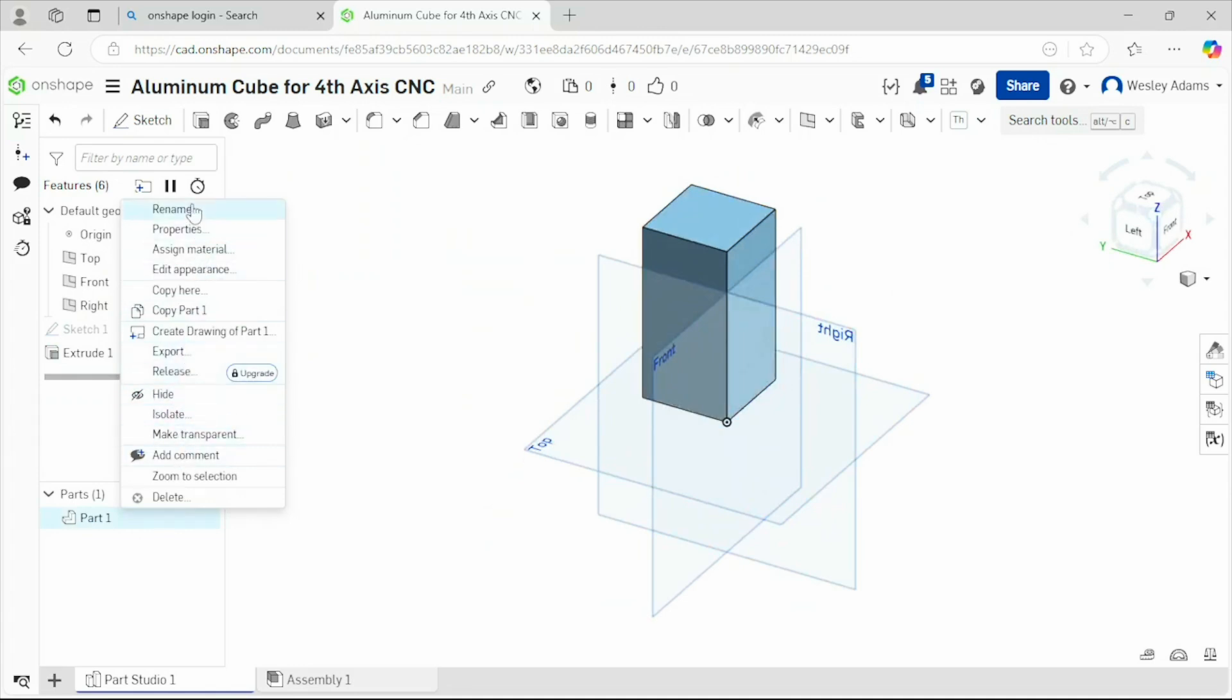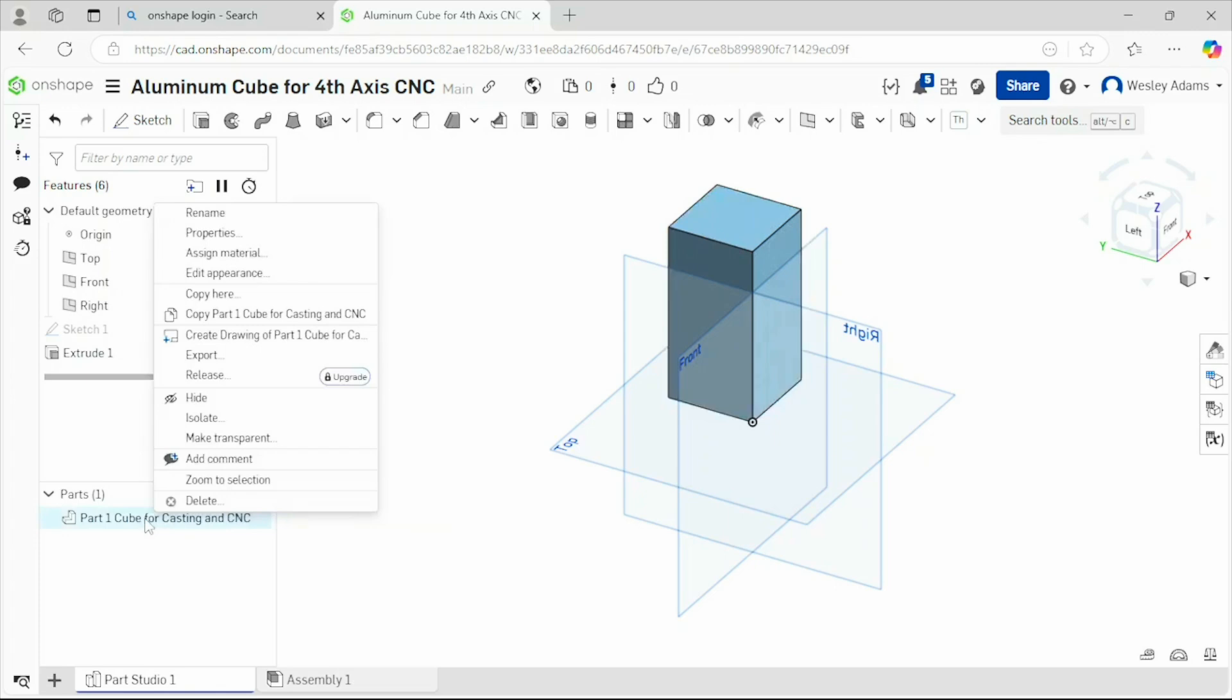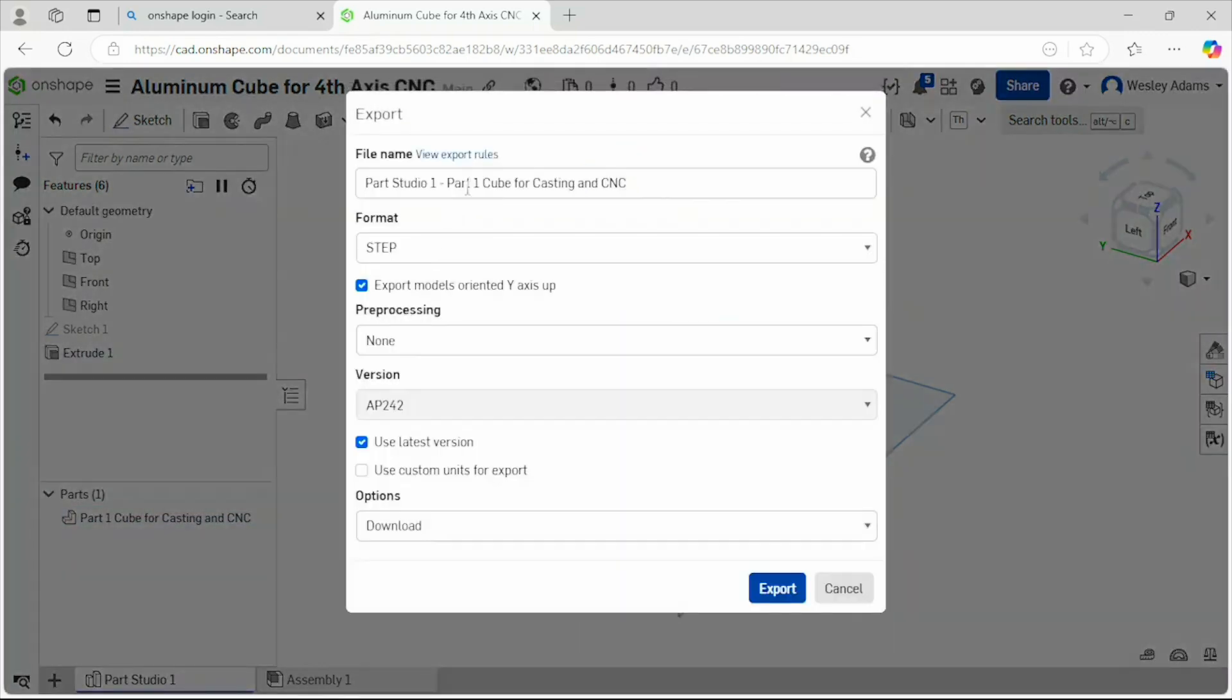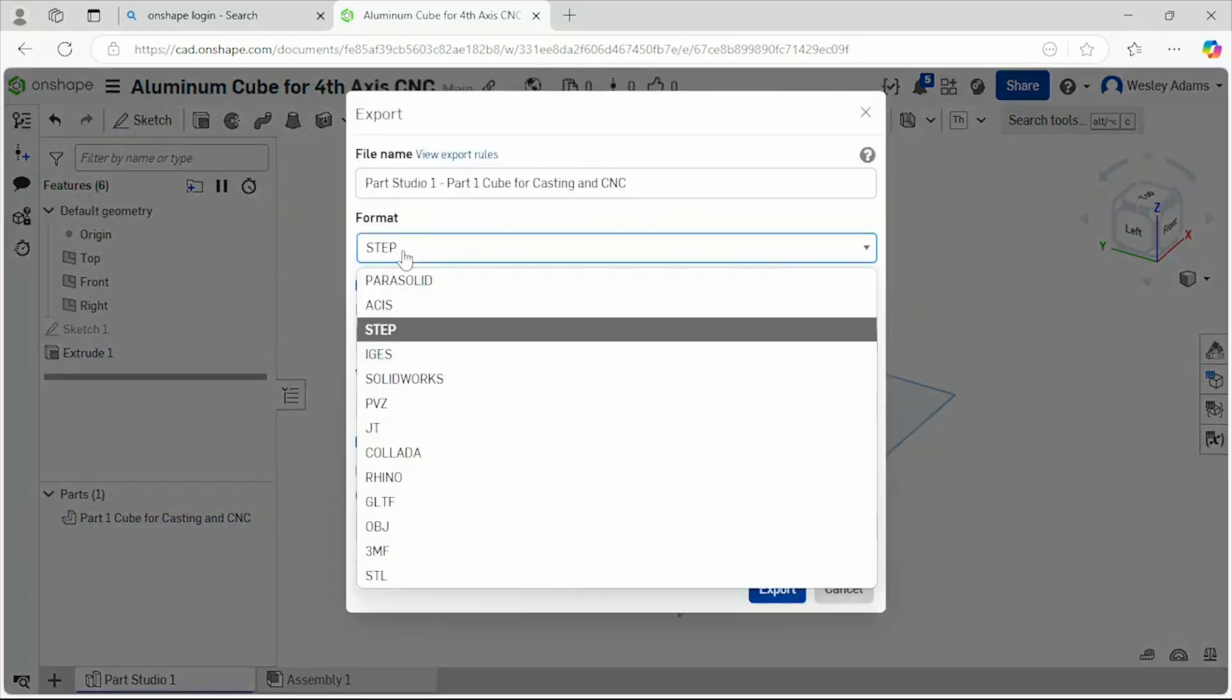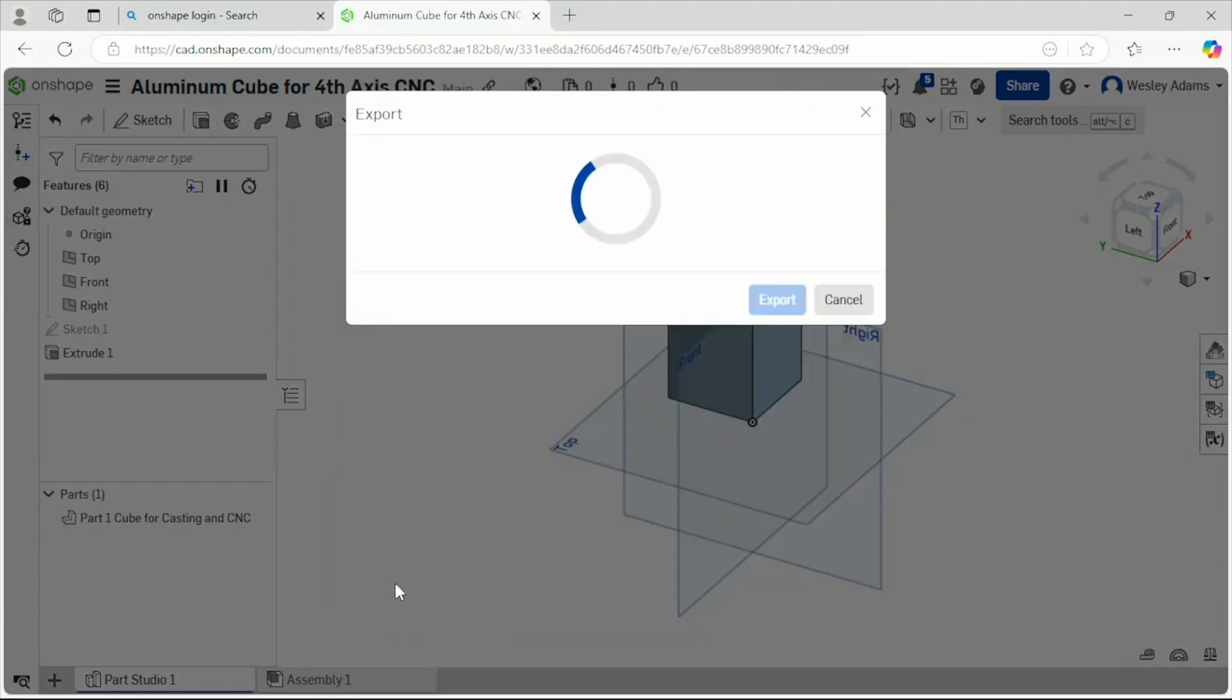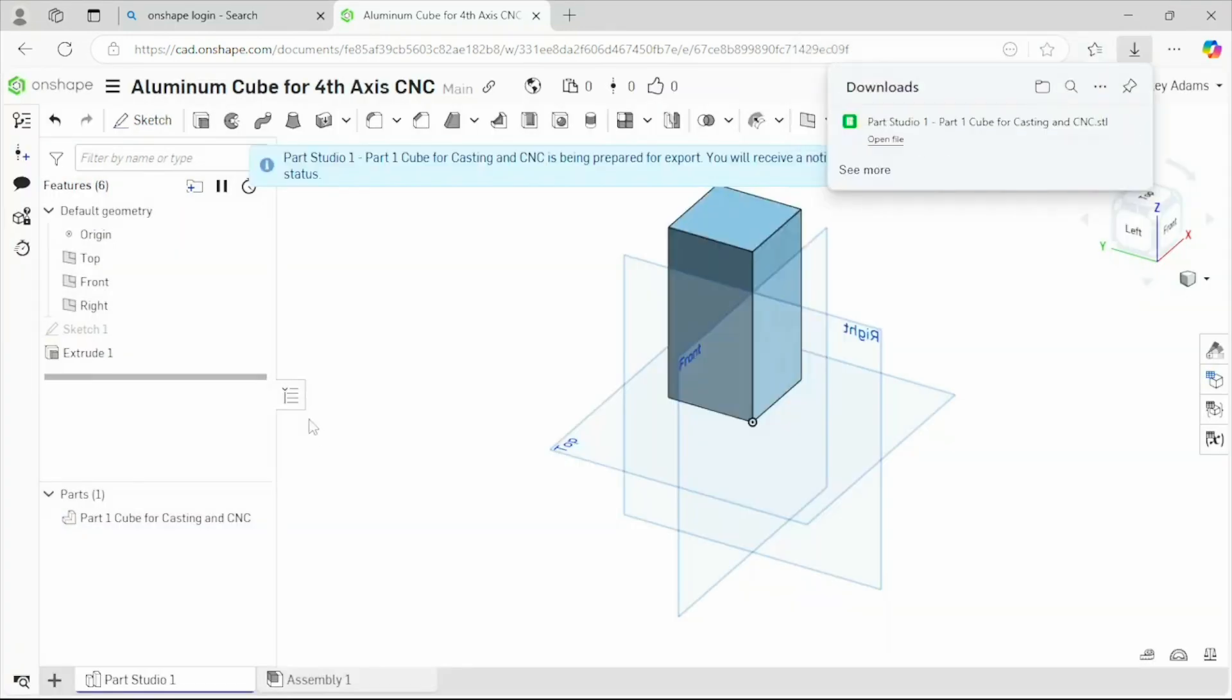Let's rename it. Now we're going to go right-click. Let's go export. We're going to change that to STL. Let's go ahead and export.